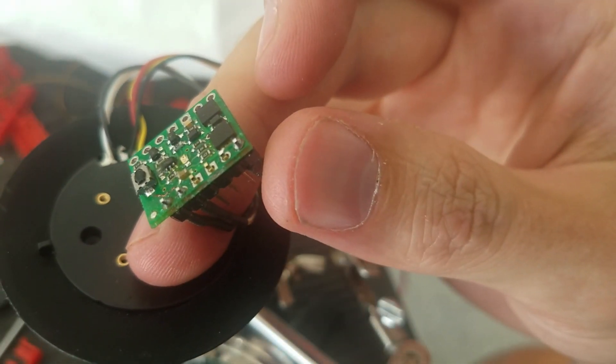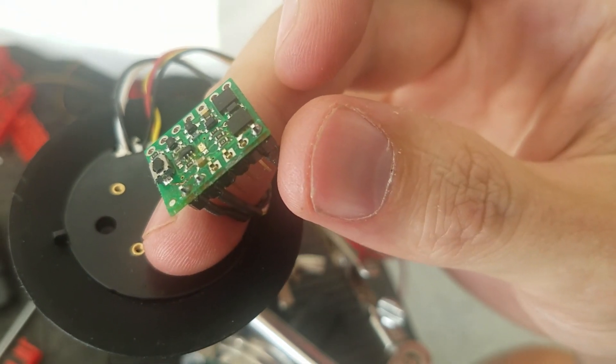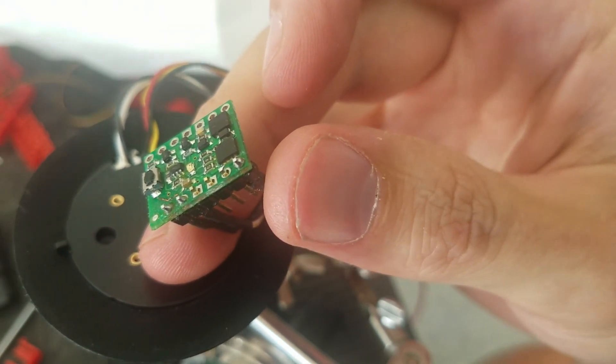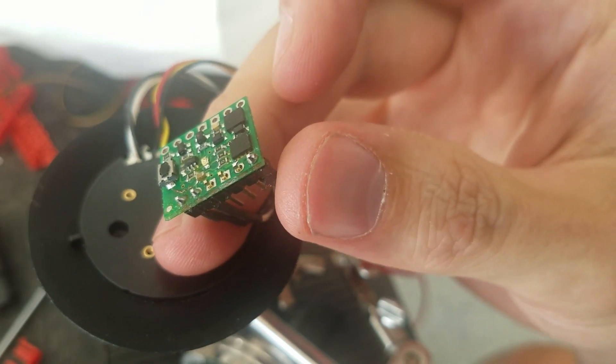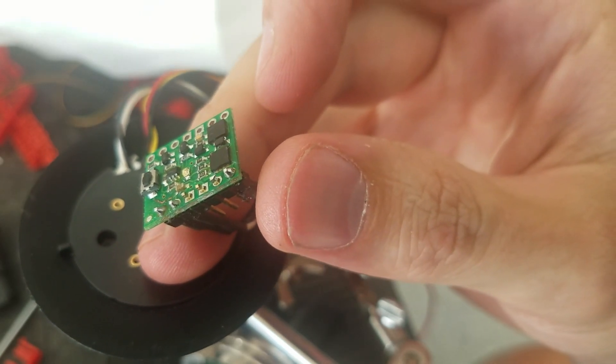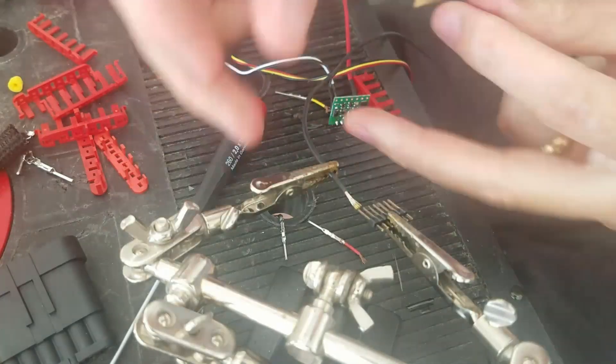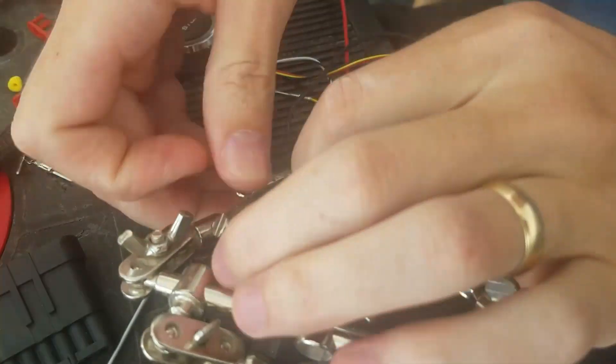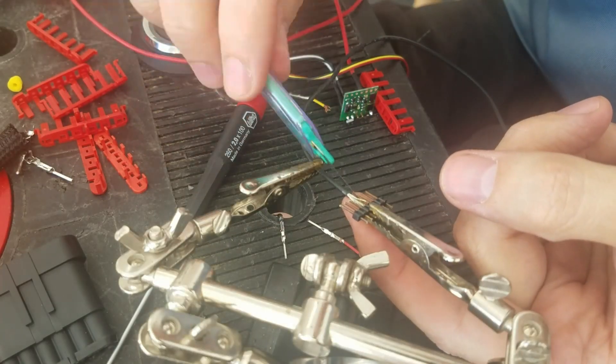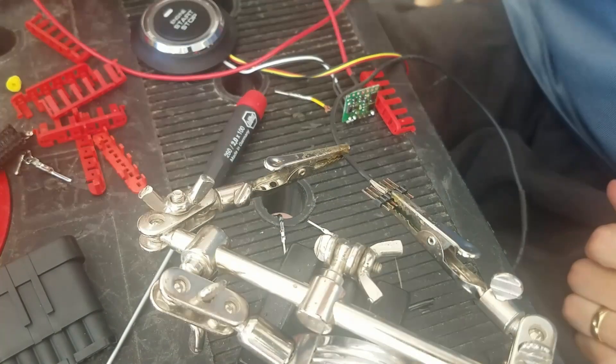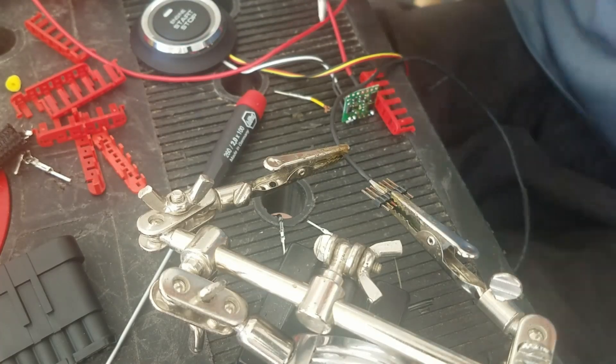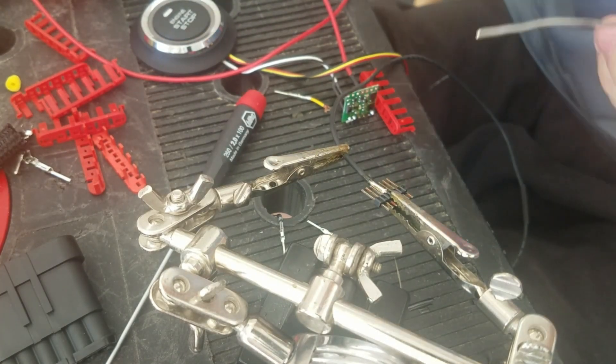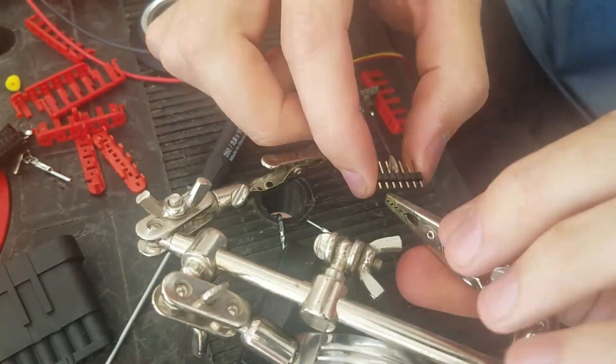So there's the first side. Again, for not being a good solderer and the first time kind of doing something this small, I think that'll be okay. I think it doesn't look too bad.